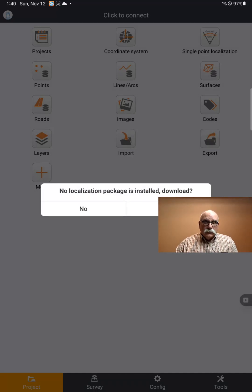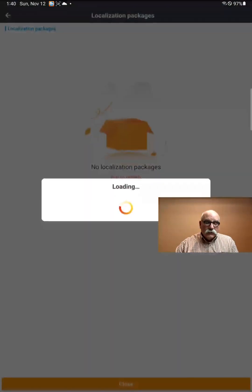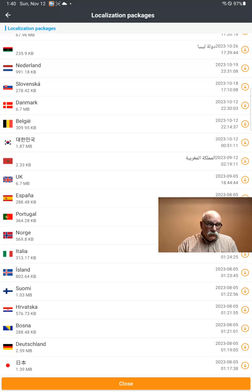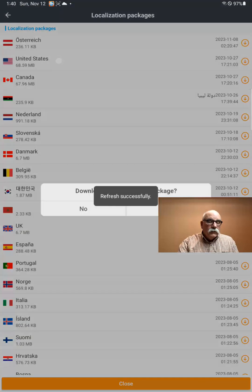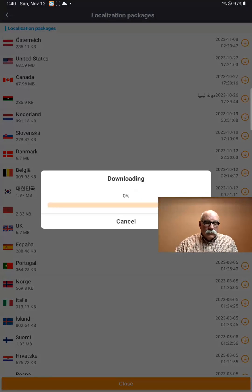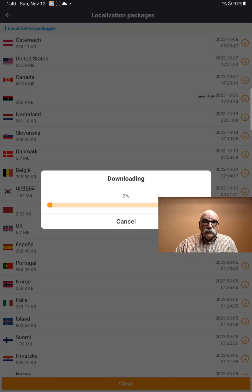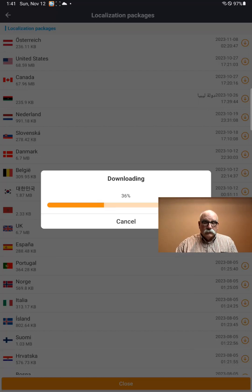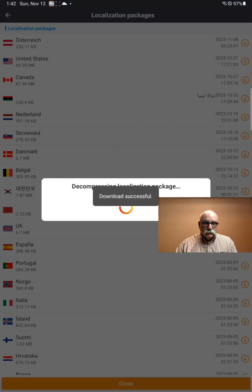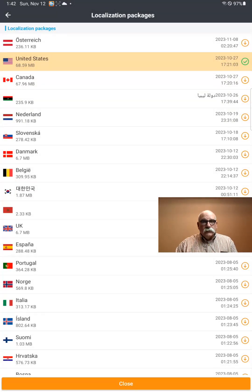Immediately, Landstar is going to ask you to install a localization package — click on Yes. Click on United States, and it'll download the package. This has all of the geoids and some of the projections and some of the custom settings for the United States. After a few minutes, the localization file will download and be installed.